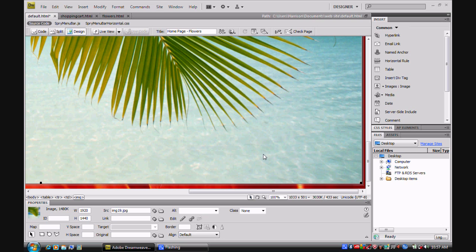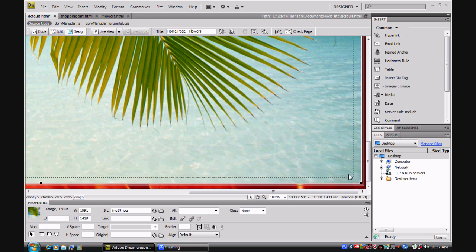Now to make this smaller, I'm going to hold down shift and take the corner in.